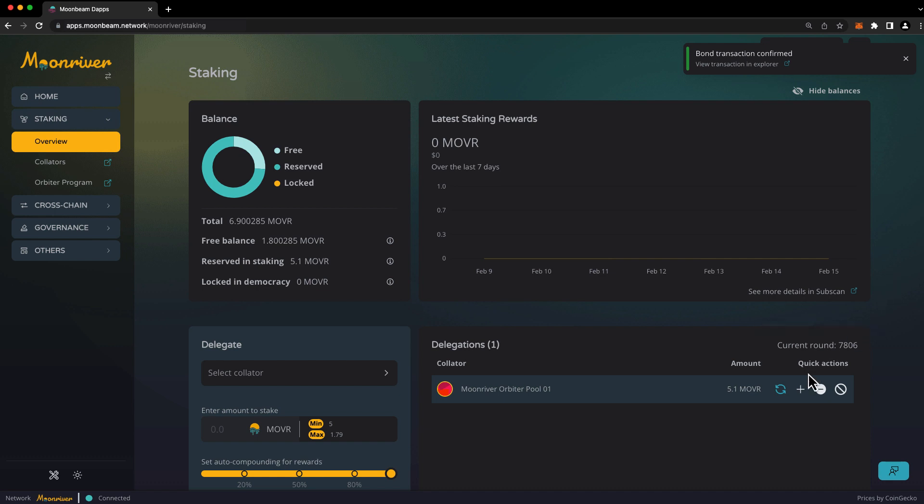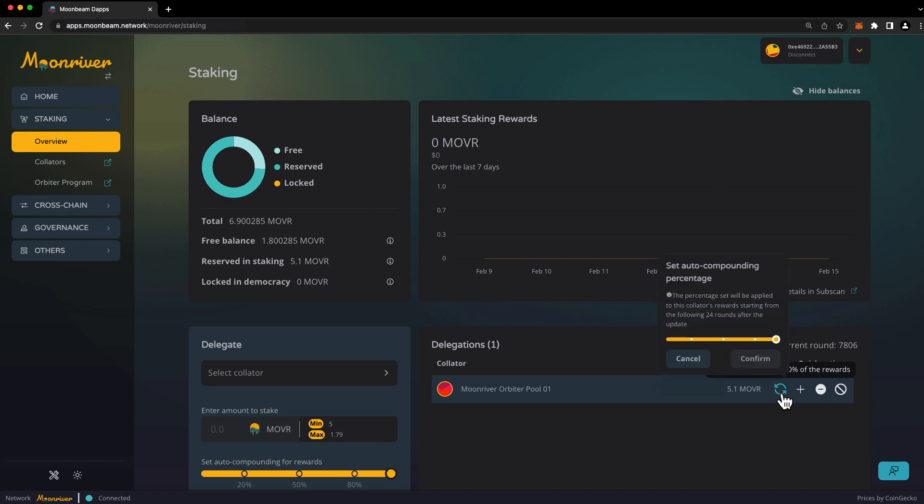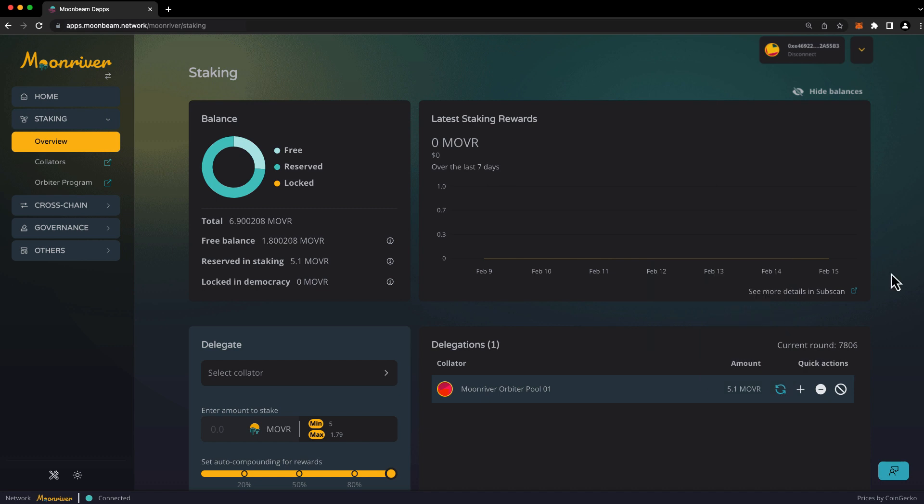And you can see here that we have increased our delegation to 5.1 mover. If you hover over this button right here, you'll see your auto compounding percentage, which you can change at any time by adjusting the slider and confirming the transaction in your wallet. Now, let's demonstrate decreasing a delegation.